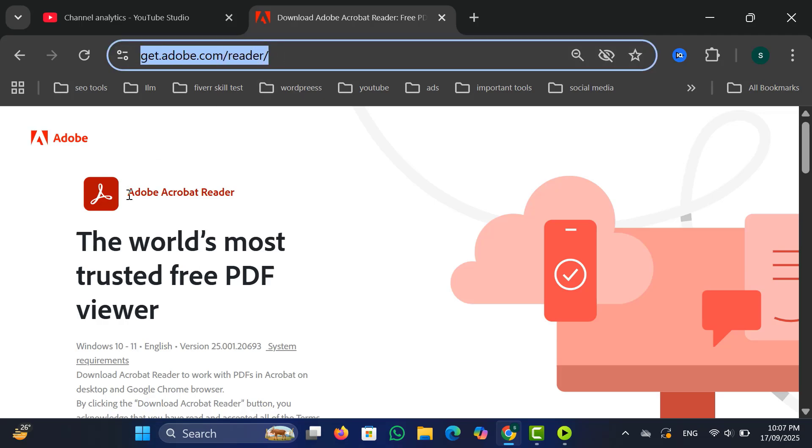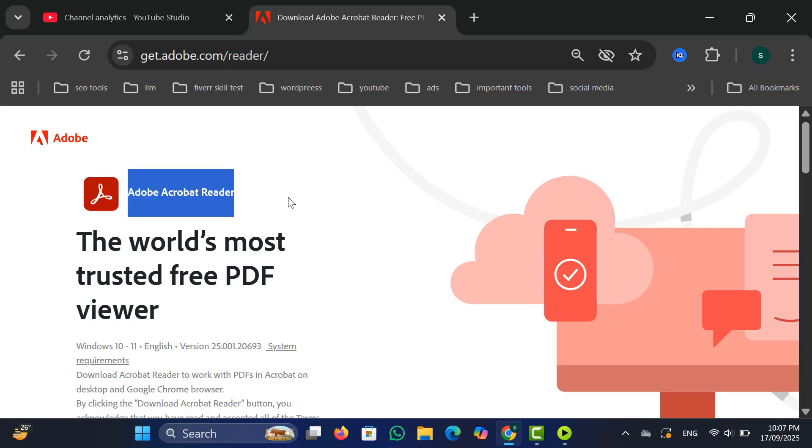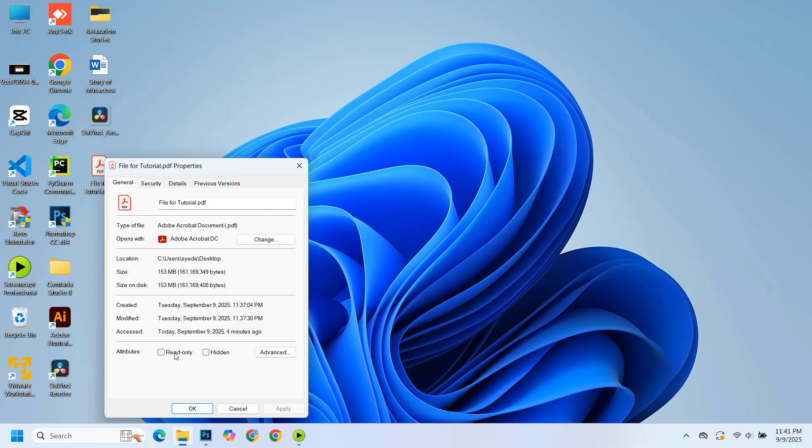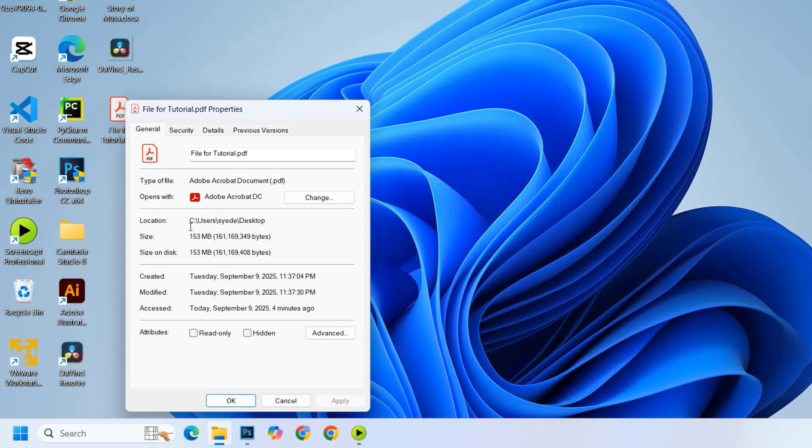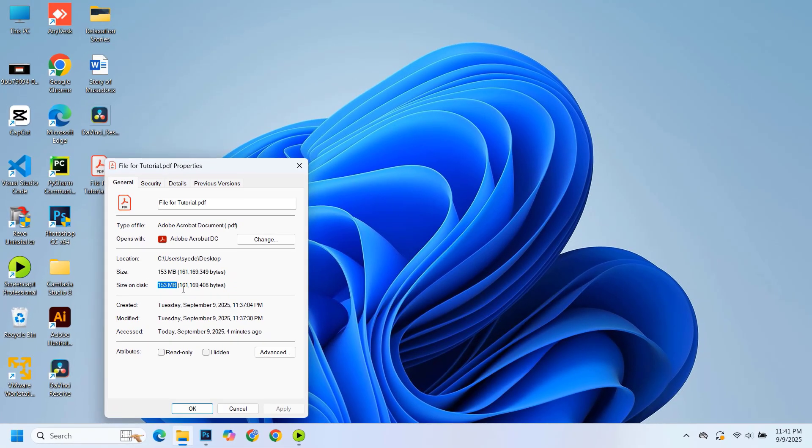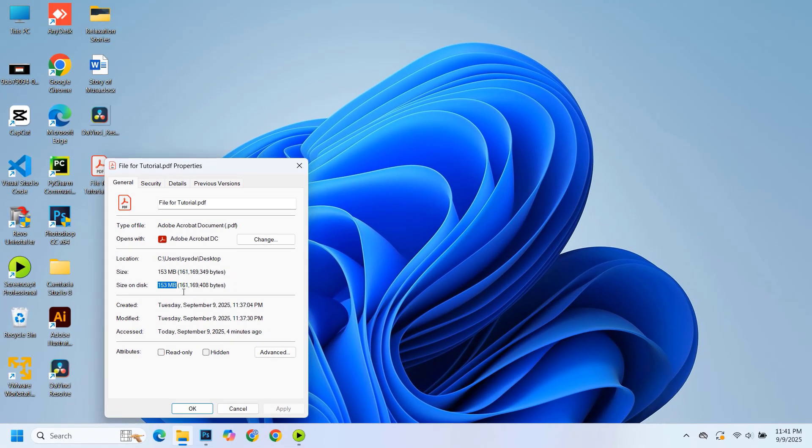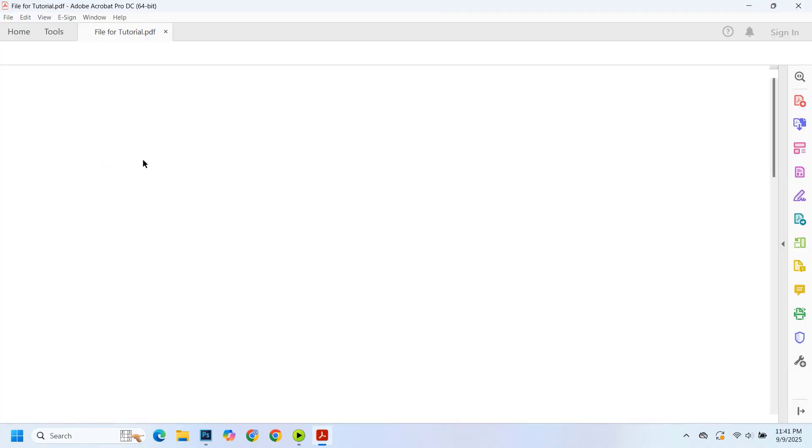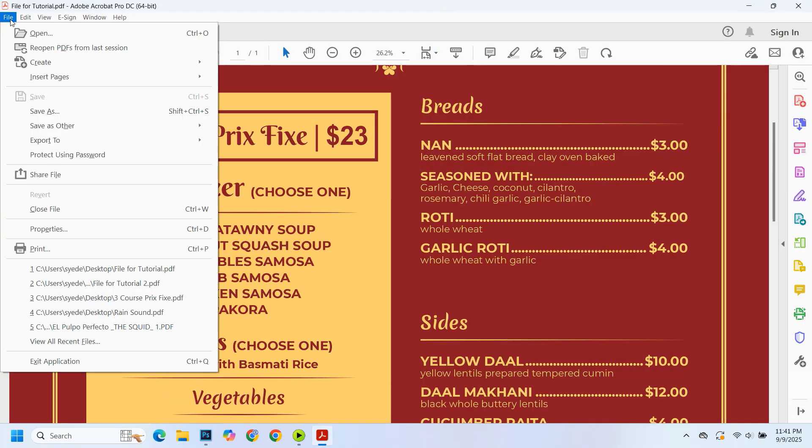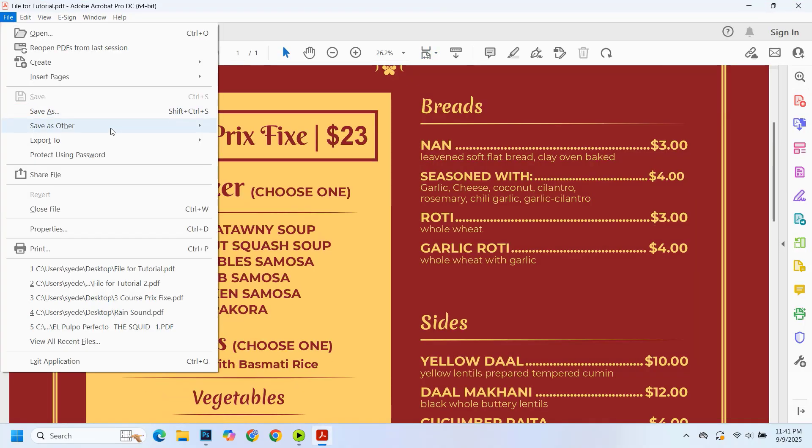Before reducing the file size, let me show you the current size of my PDF. Here, you can see it is about 153 megabytes. To reduce it, I open the file in Adobe Acrobat. Then from the top corner, click on file, go to save as other, and then click on reduced size PDF.